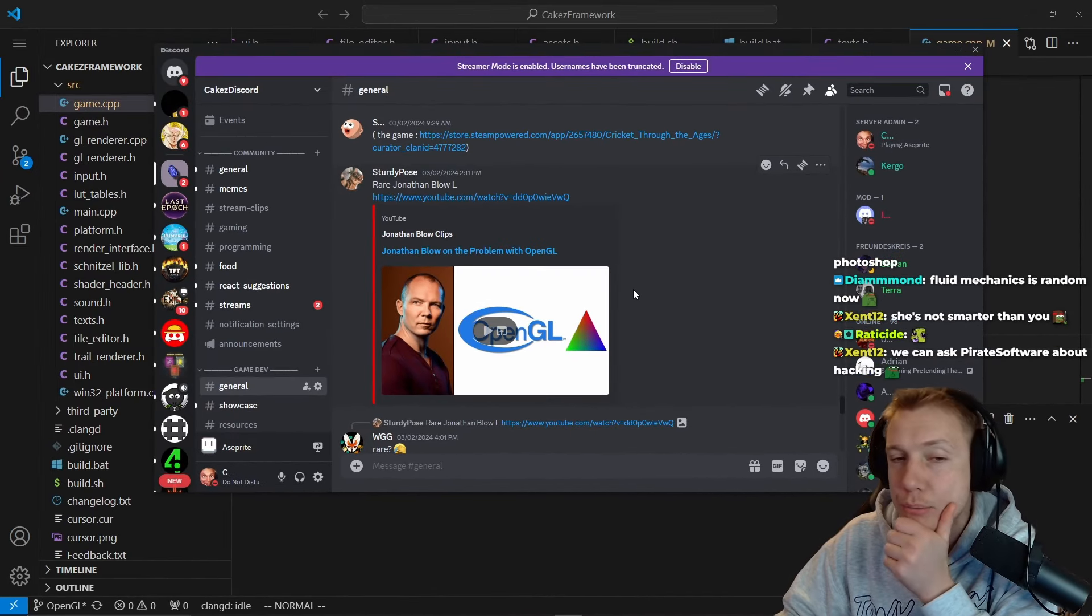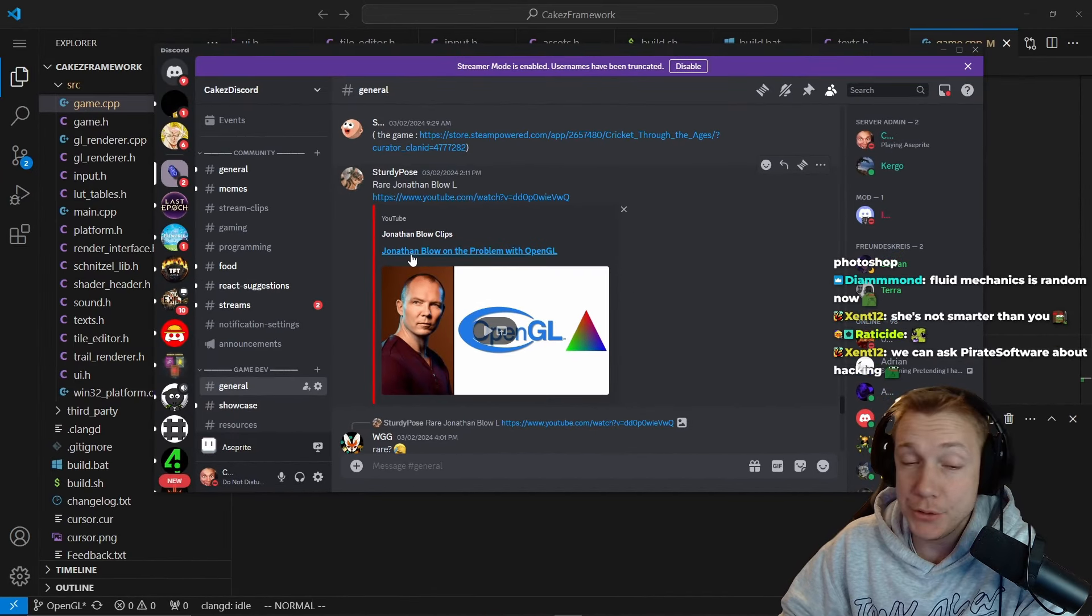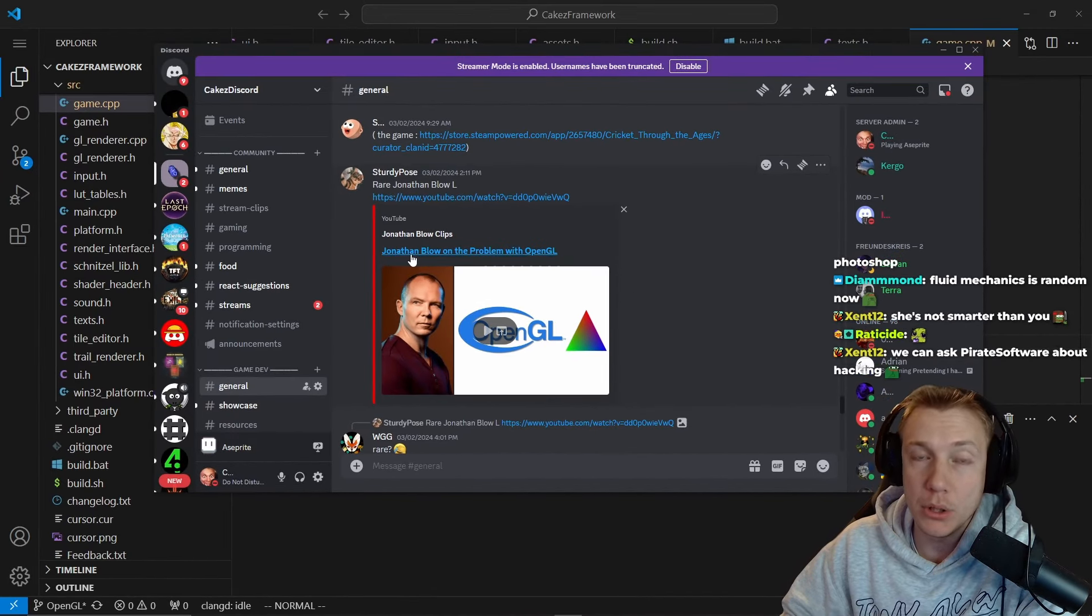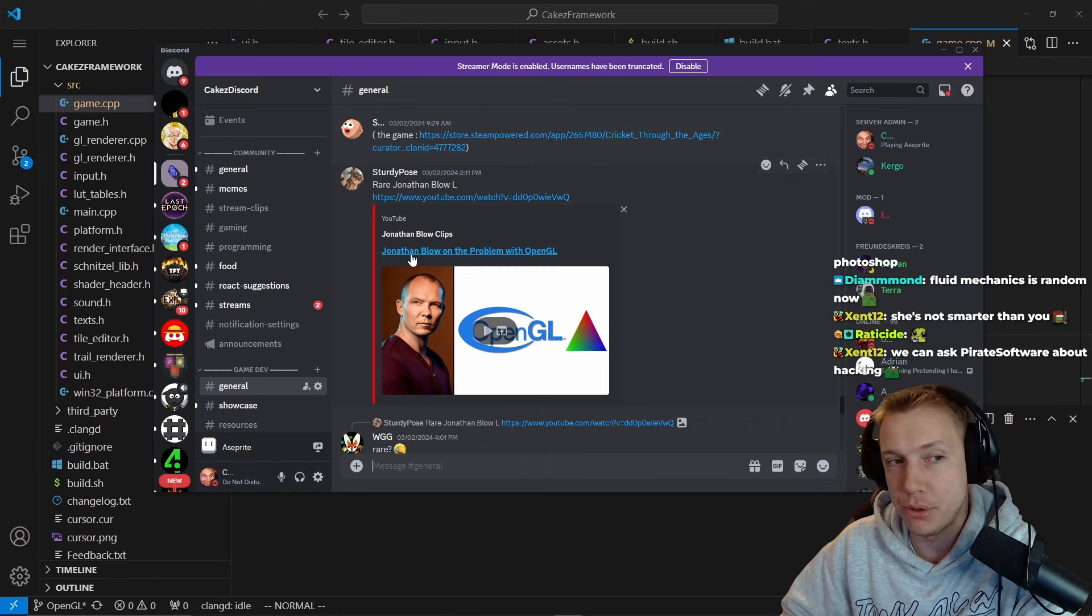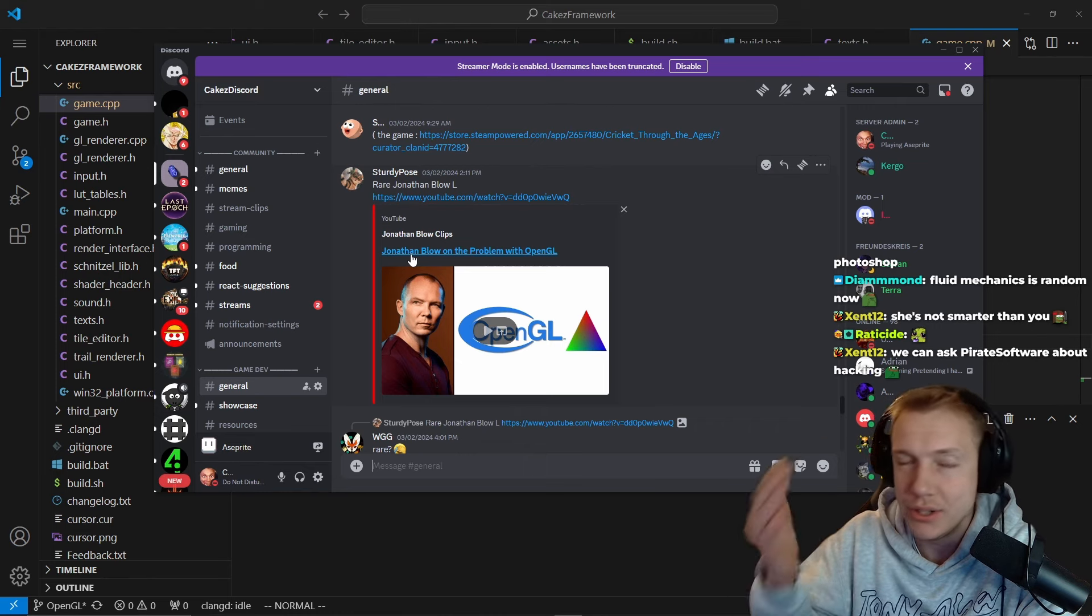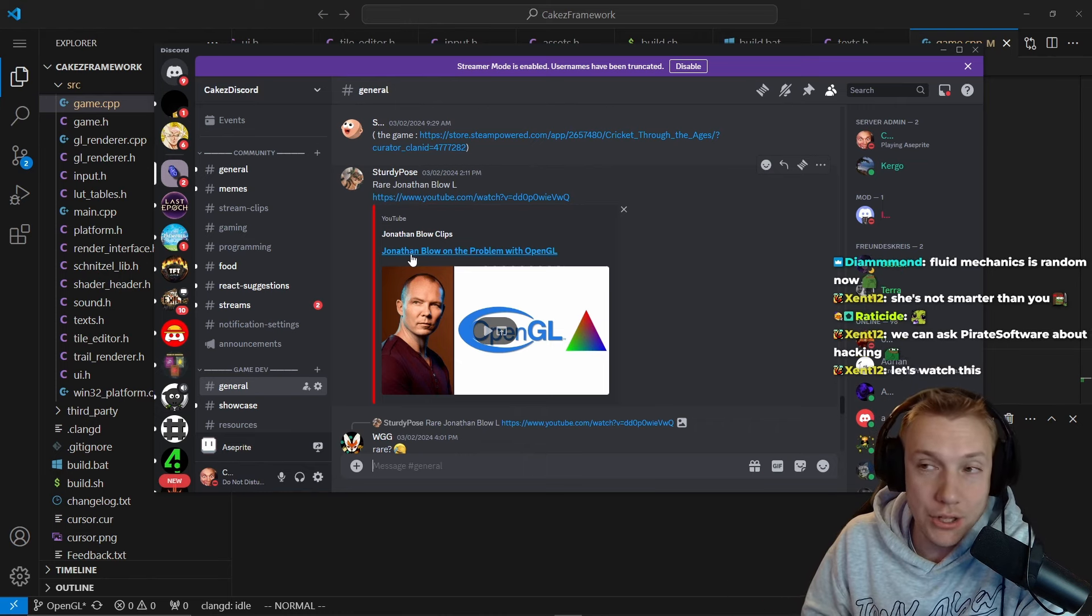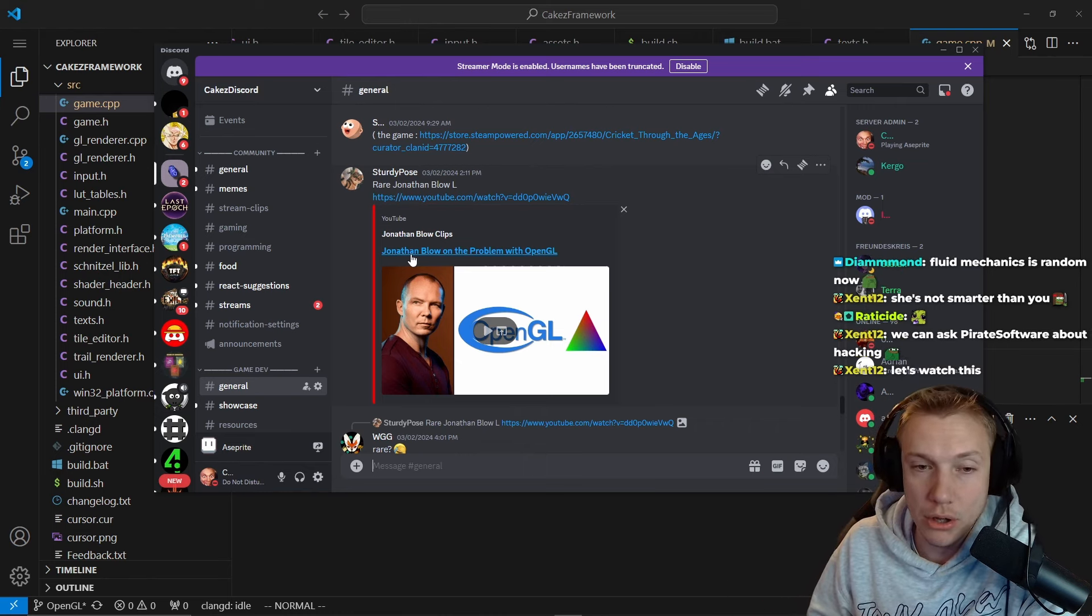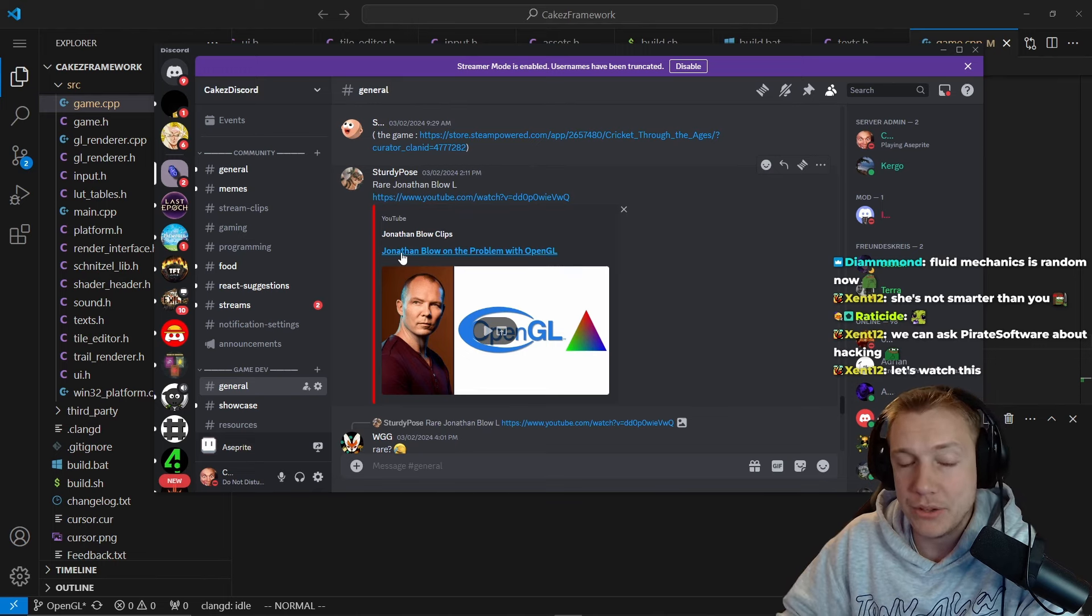Jonathan Blow on the problem with OpenGL. I switched from Vulkan back to OpenGL because Vulkan was so verbose that I just couldn't deal with it and it took any change took so long that I was losing my mind.